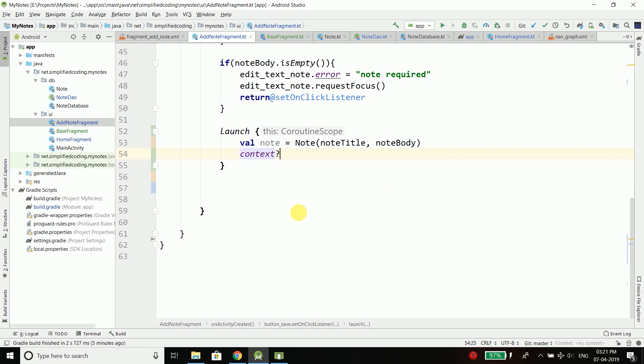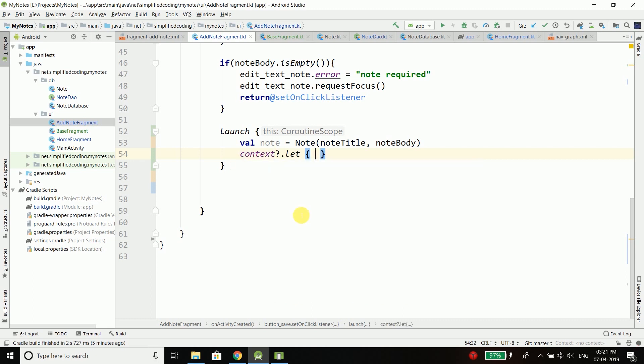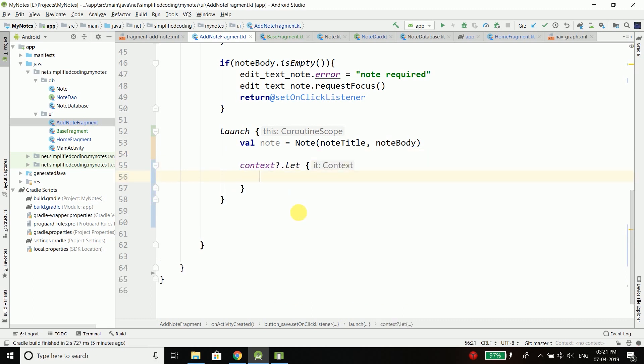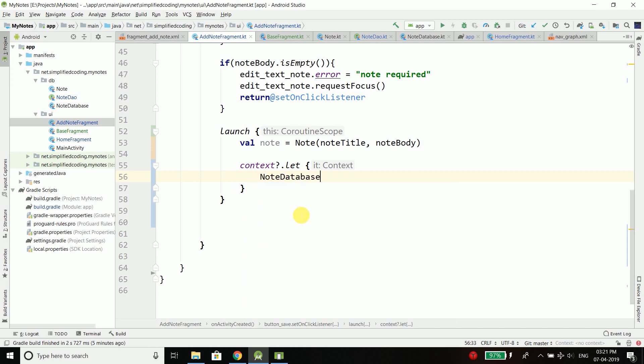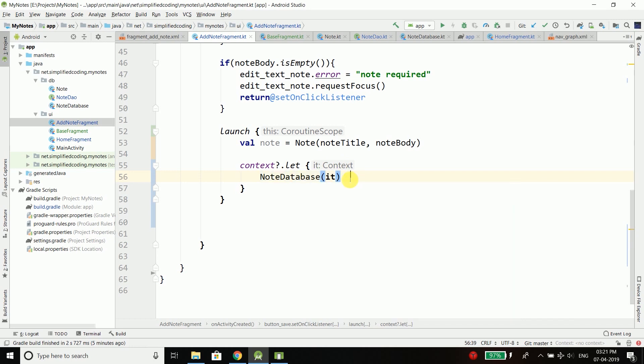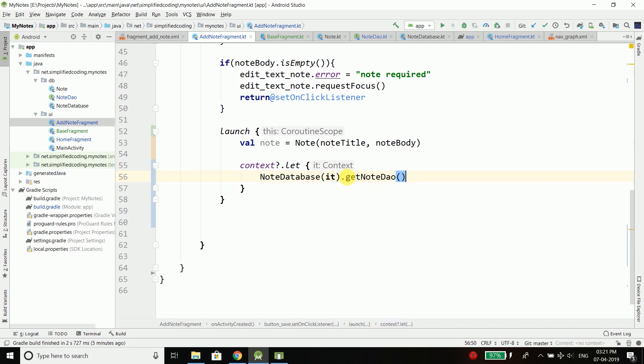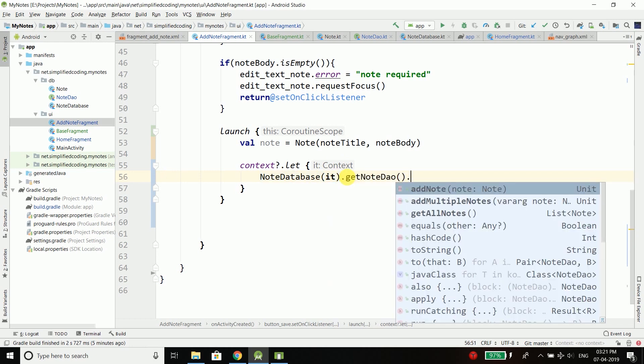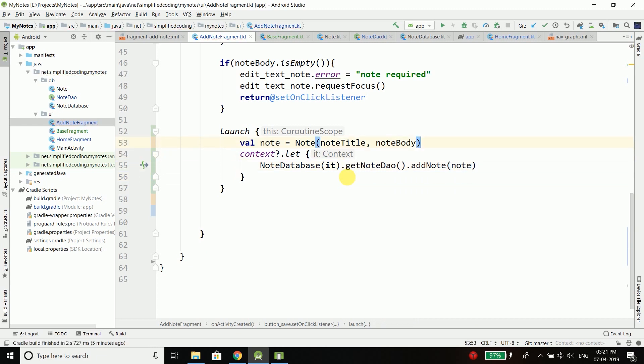For NoteDatabase we need context, so first we will make sure the context is not null with let. Here I will write NoteDatabase and pass it because it has the context. Then we will call getNodeDao and then addNote, and I will pass the note here to save the note.